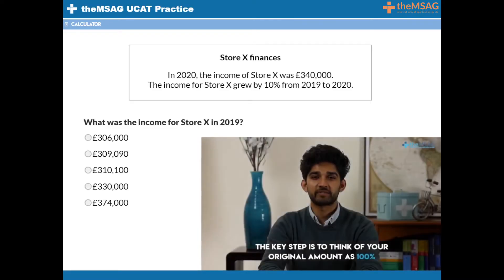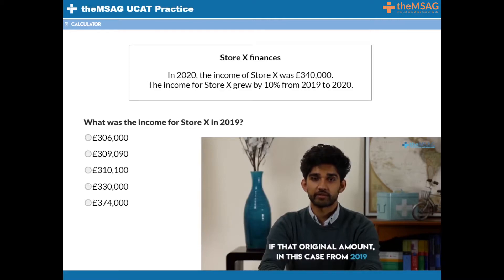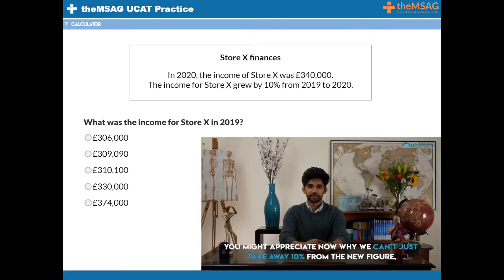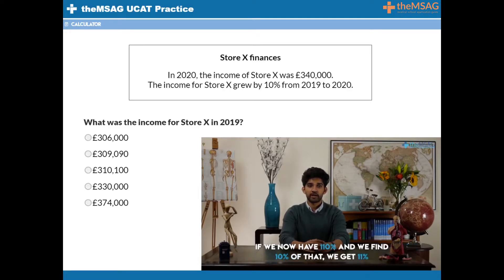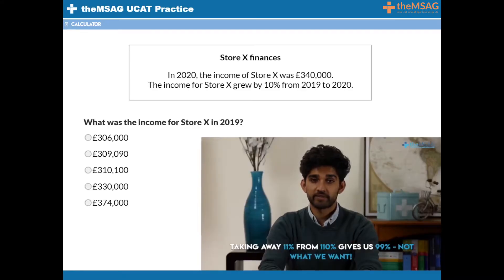The key step is to think of your original amount as 100%. If that original amount, in this case from 2019, has been increased by 10%, what percentage is it at now? Simply 110%. You might appreciate now why we can't just take away 10% from the new figure. If we find 10% of 110%, we get 11%. Taking away 11% from 110% gives us 99% — not what we wanted.